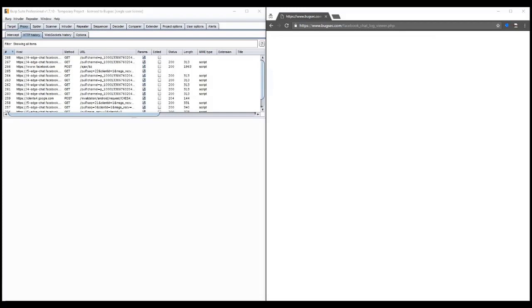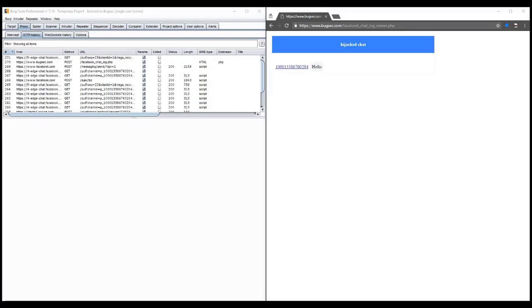In the meanwhile, as the two chat, the malicious code goes to work.